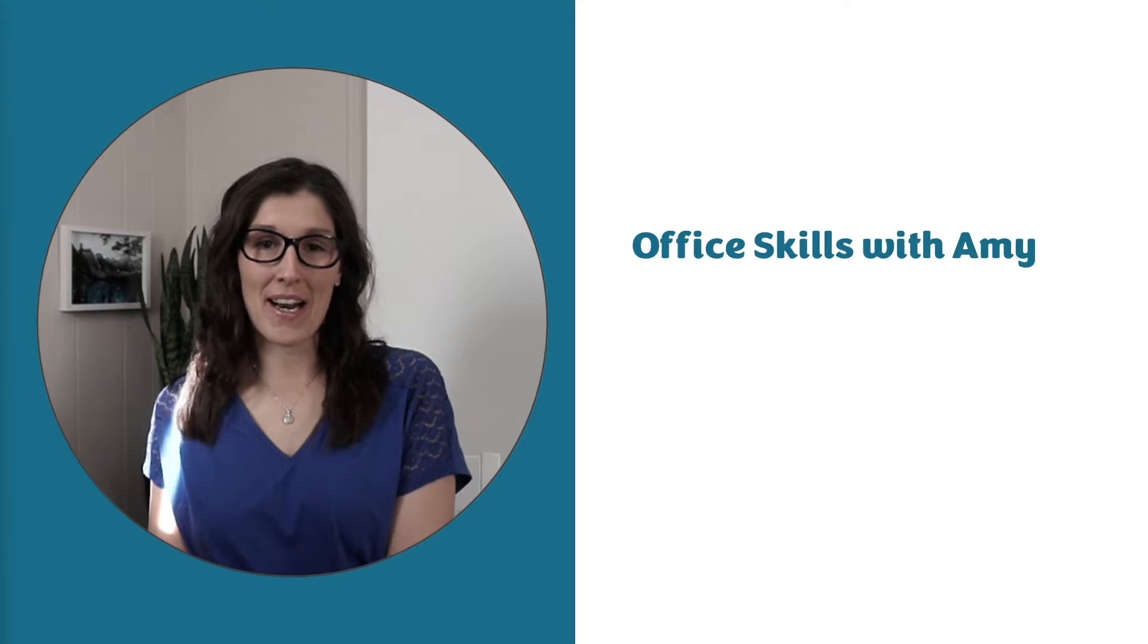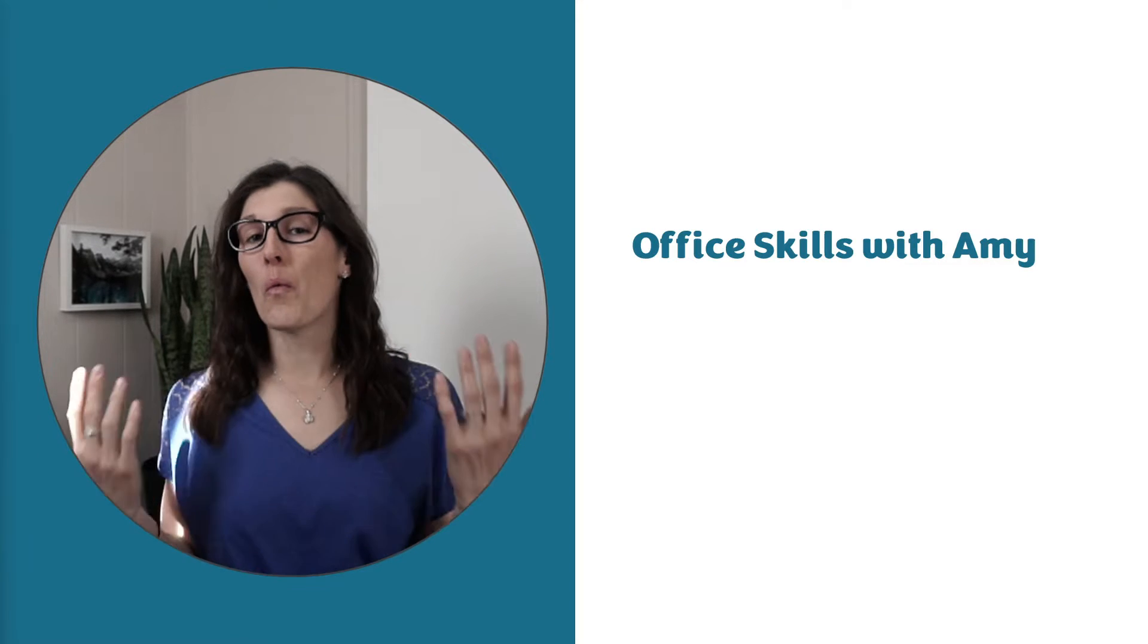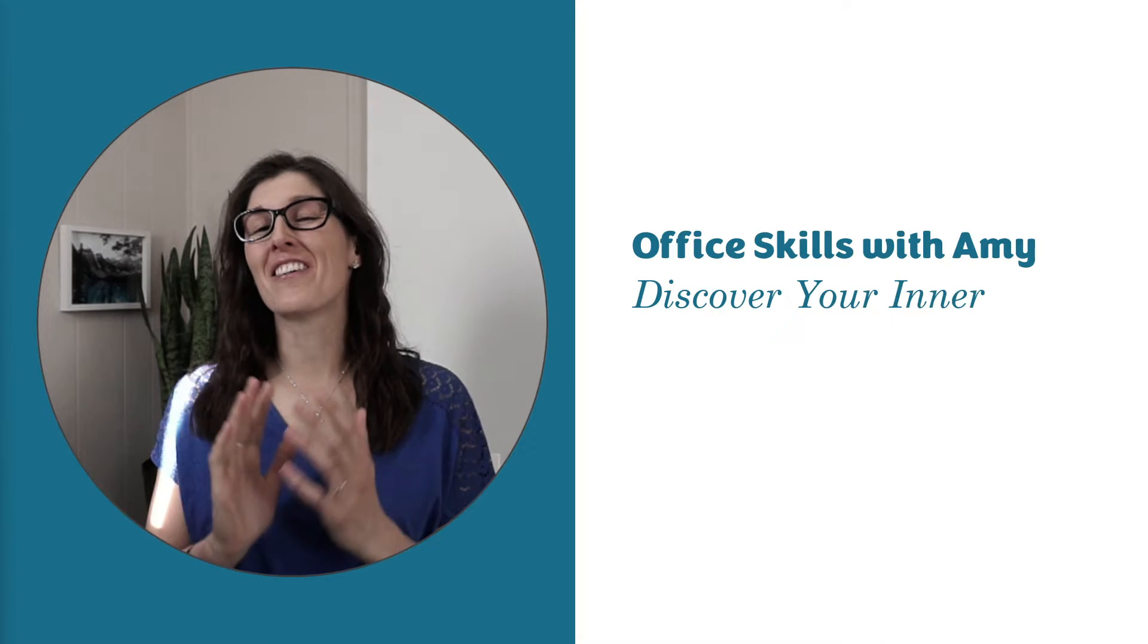Today, we are going to learn to revolutionize your inbox. Hi, my name is Amy. Welcome to my channel. Let's nerd out.